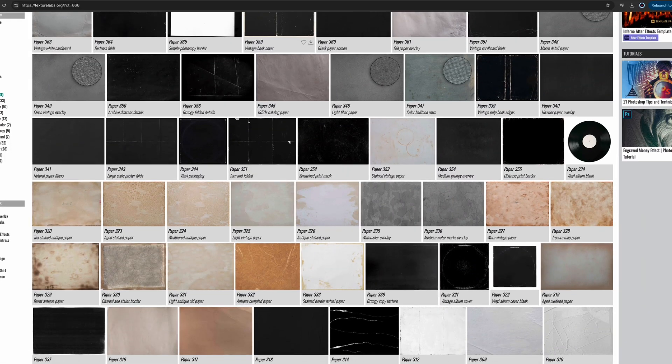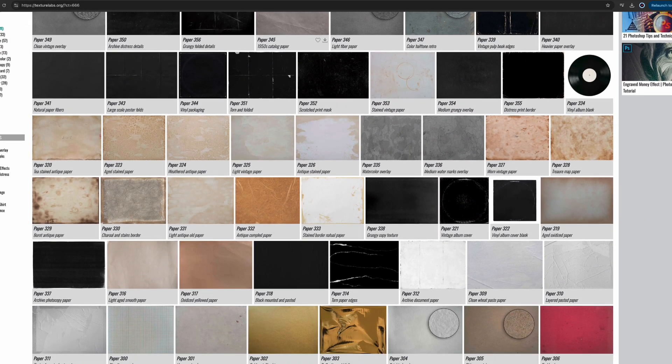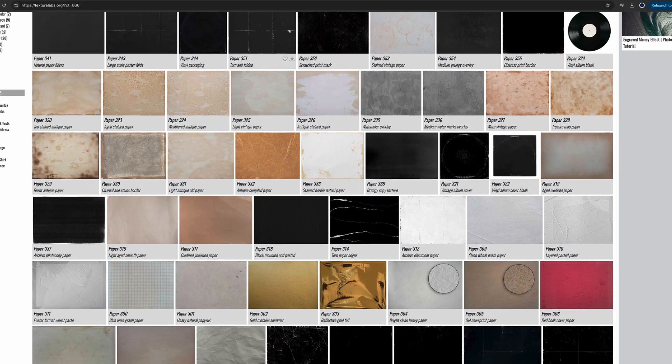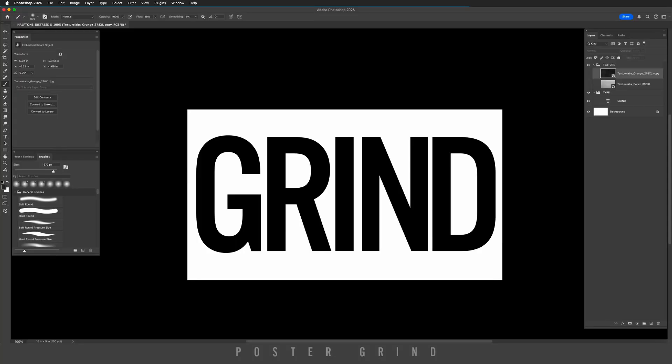First thing I did is I went to texturelabs.org to pick out some cool texture. I have this scratchy texture as well as some paper texture.